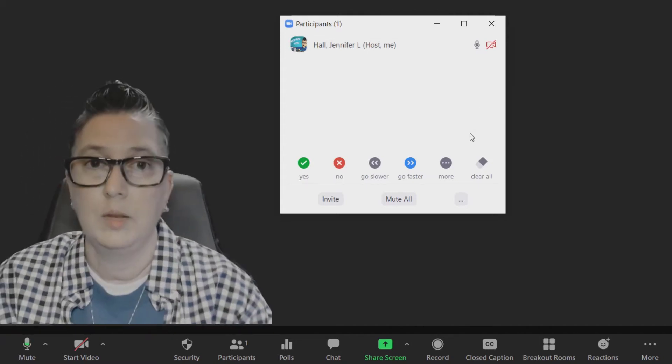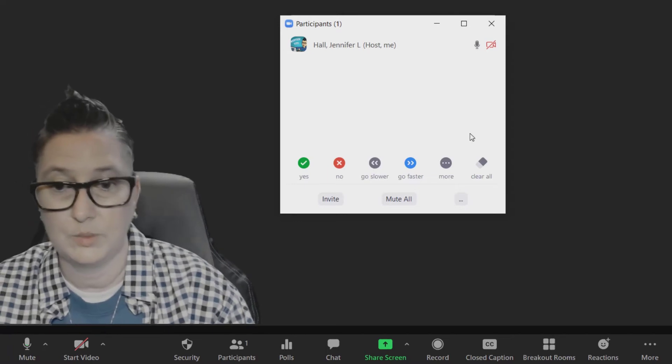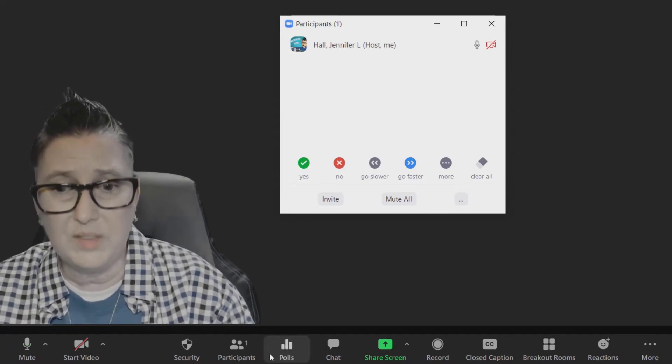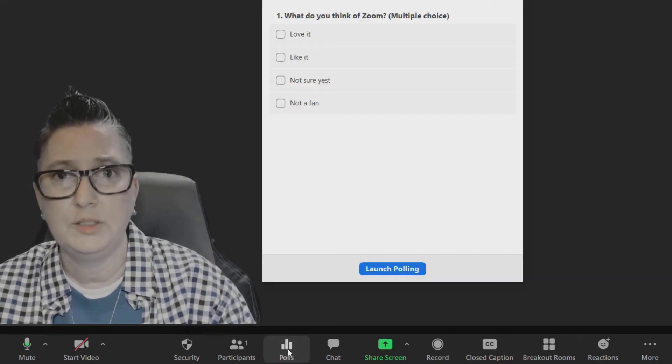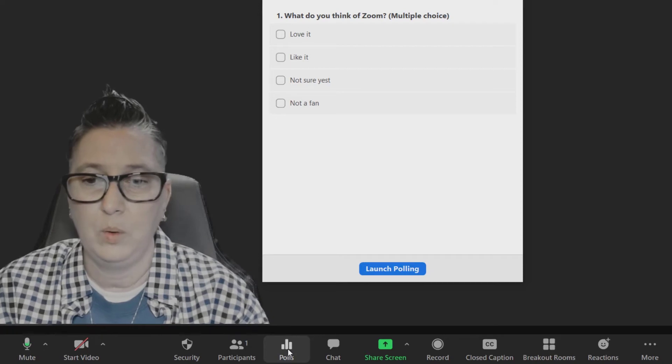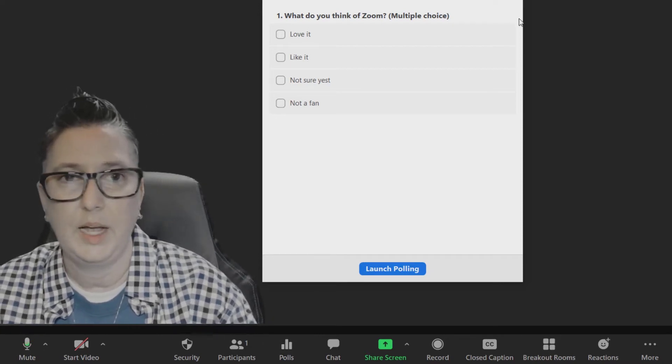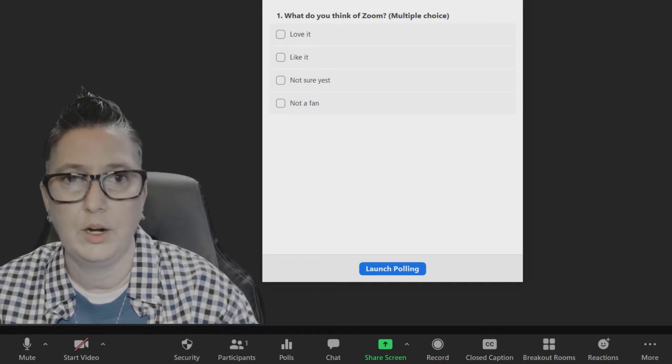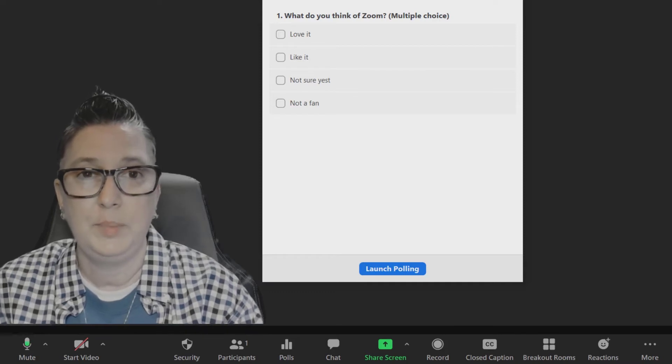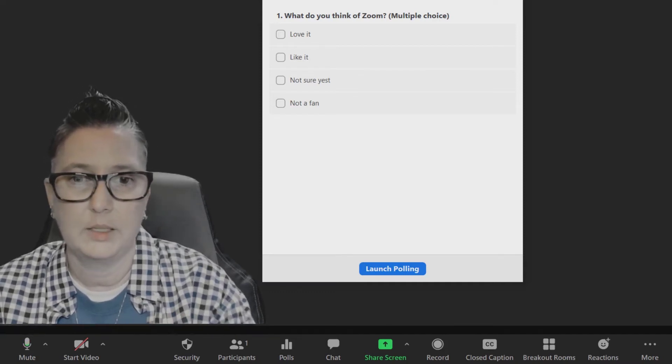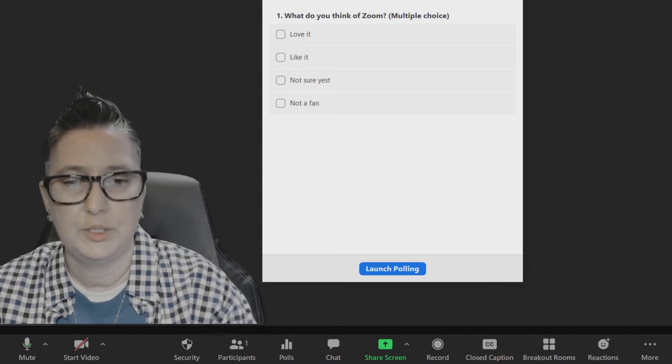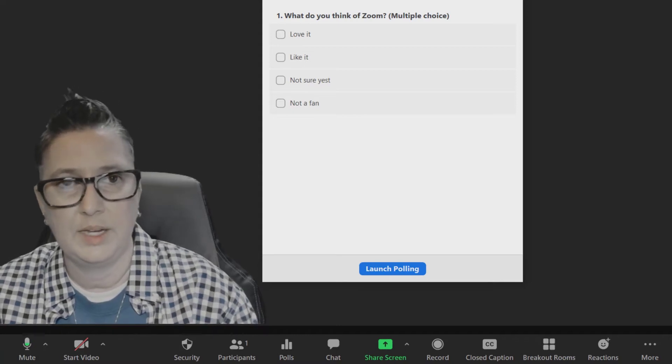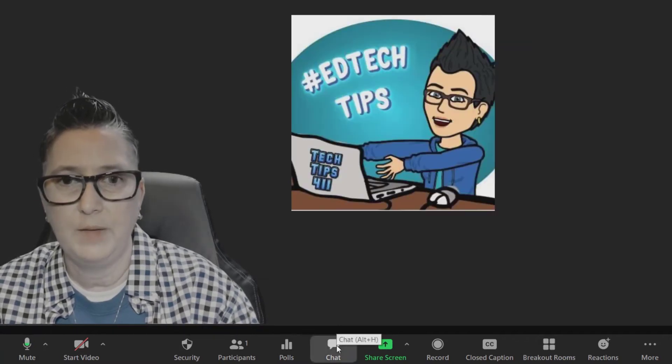This is also where you're going to see your Polls options. Right now I can launch that poll, and if I need to edit it I could do that right here. You can create your poll ahead of time if need be, or you can create one on the fly. I can click Launch Polling, it goes out to participants, and then I can end the polling session.